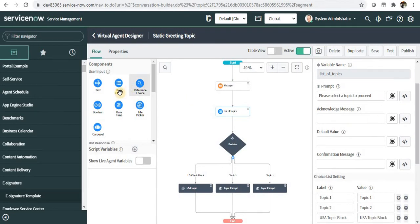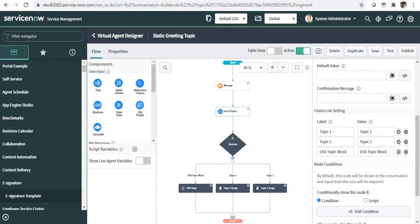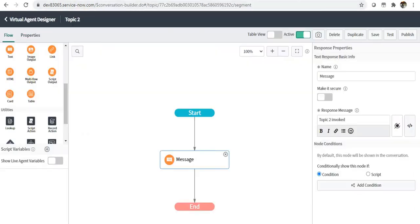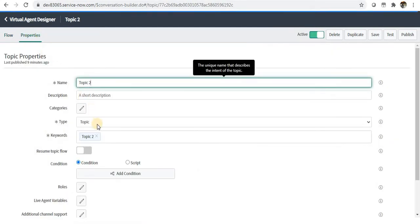In this static choice, I'm just displaying topic one, two, and USA topic block. So these topic one and two are plain topics. If you go here to topic two, you can see the type is topic.